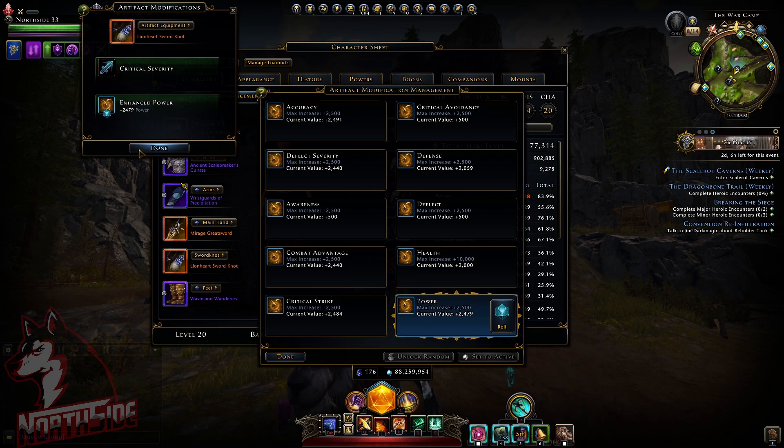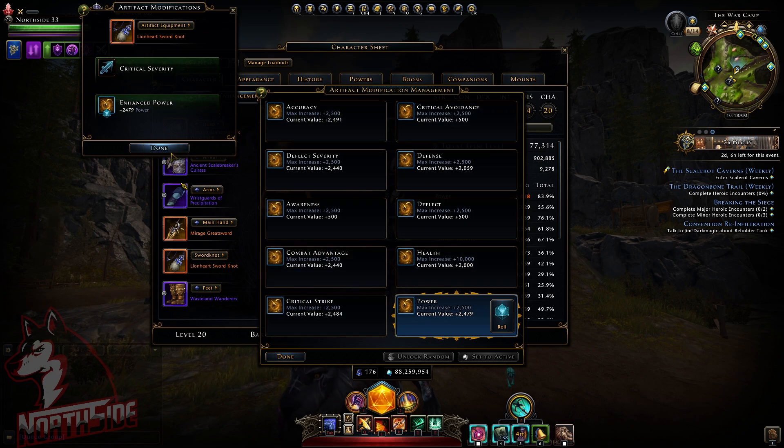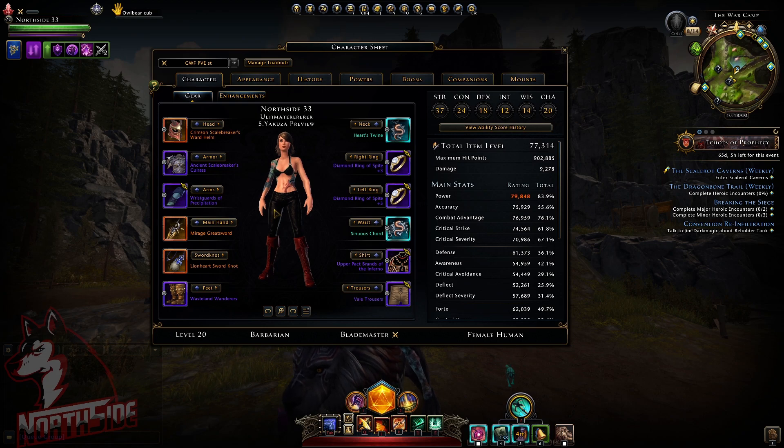When you log in today on the live shard, this all will be unlocked, and I will read from the patch notes what they actually did.